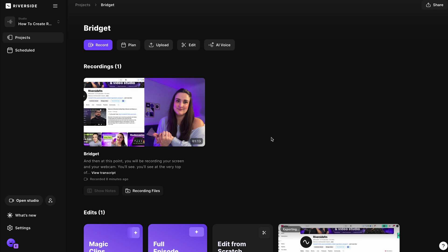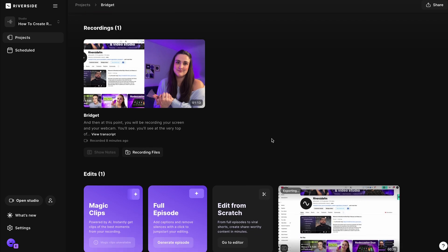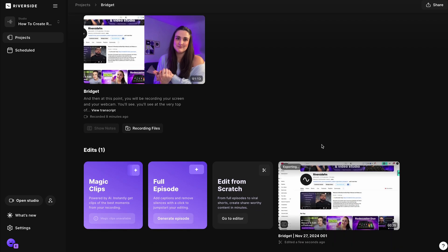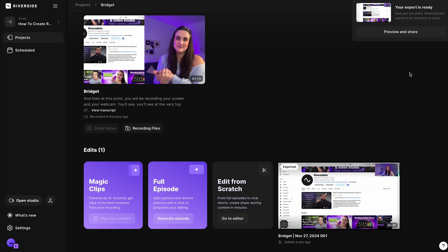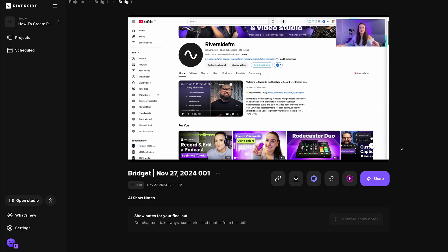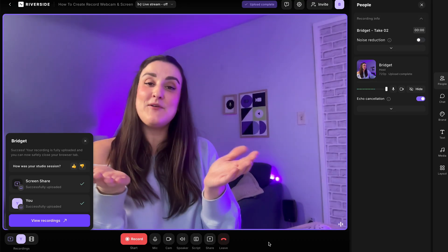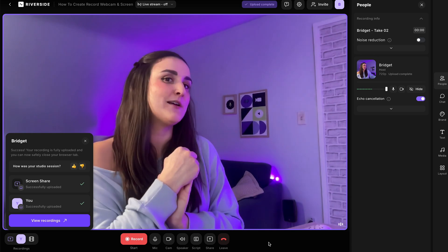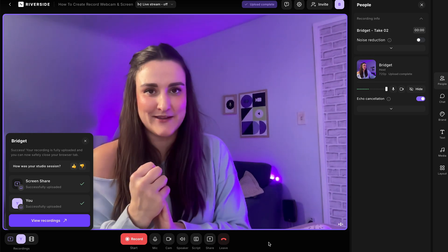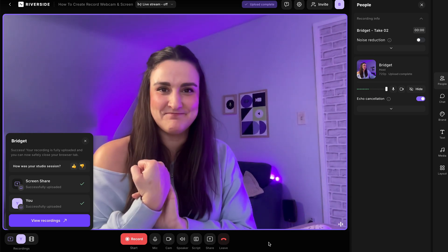When you select go to exports, you'll be brought to that original recordings page and you'll see your edit exporting right here. When it's exported, you can preview it. Here you can preview that edit and you can download it directly to your computer. So now you know how to record your computer screen and your webcam at the same time.